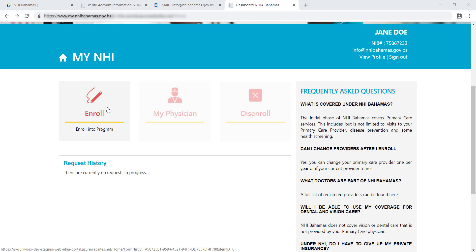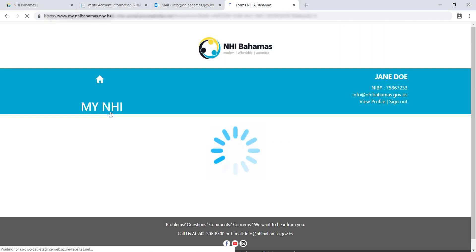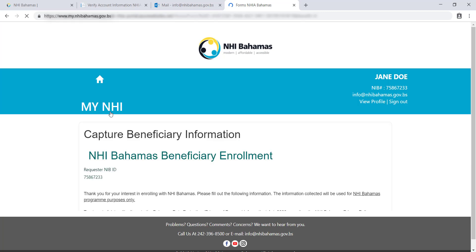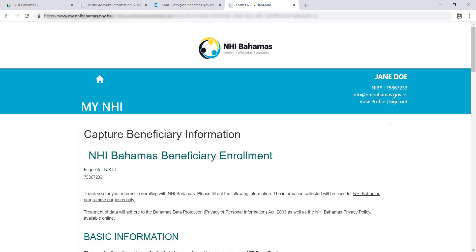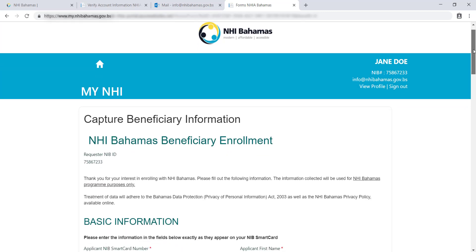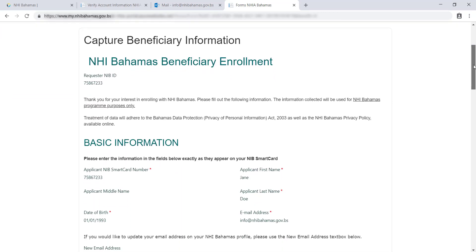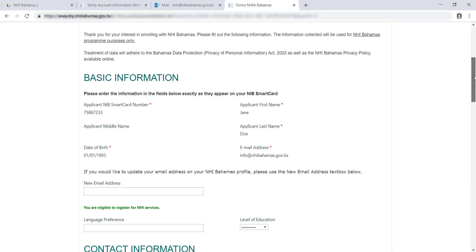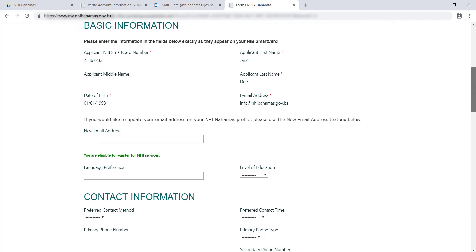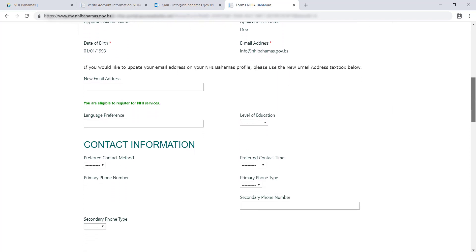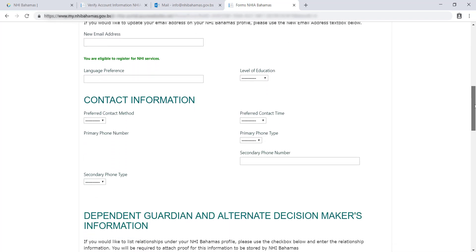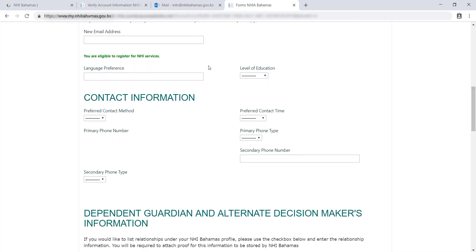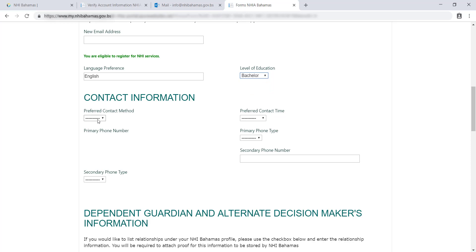You will be brought to an enrollment form where some of your information will already be filled out based on your profile or the profile of the dependent you are enrolling. Please fill out the information on the form, including language preference, forms, education, and any additional contact information.